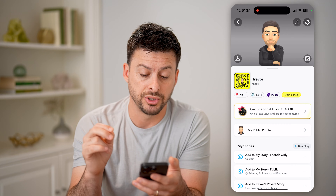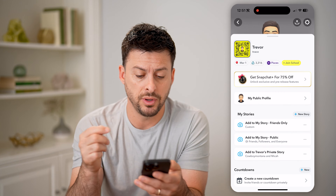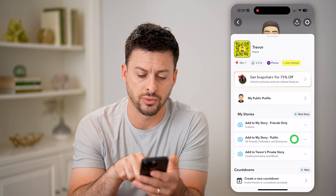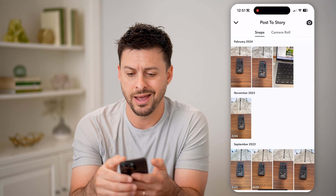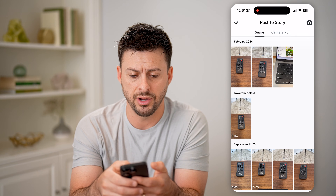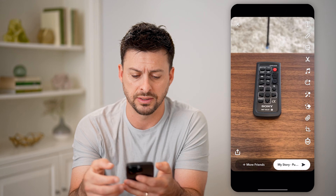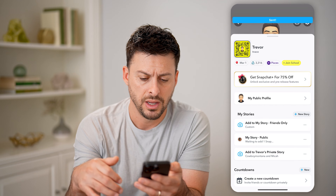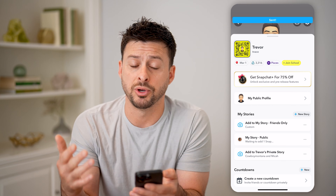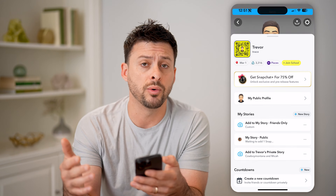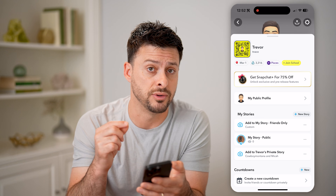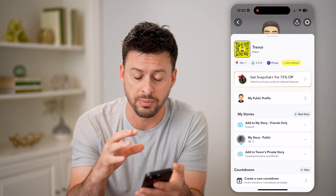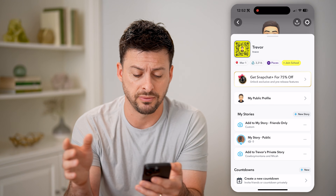You have two different options here. One is that you can add to your public story — just tap 'Add to my story' to public. You can take a photo or use one from before and post it publicly. Now that it's posted publicly, you can always go in there and see exactly who's viewed that story.